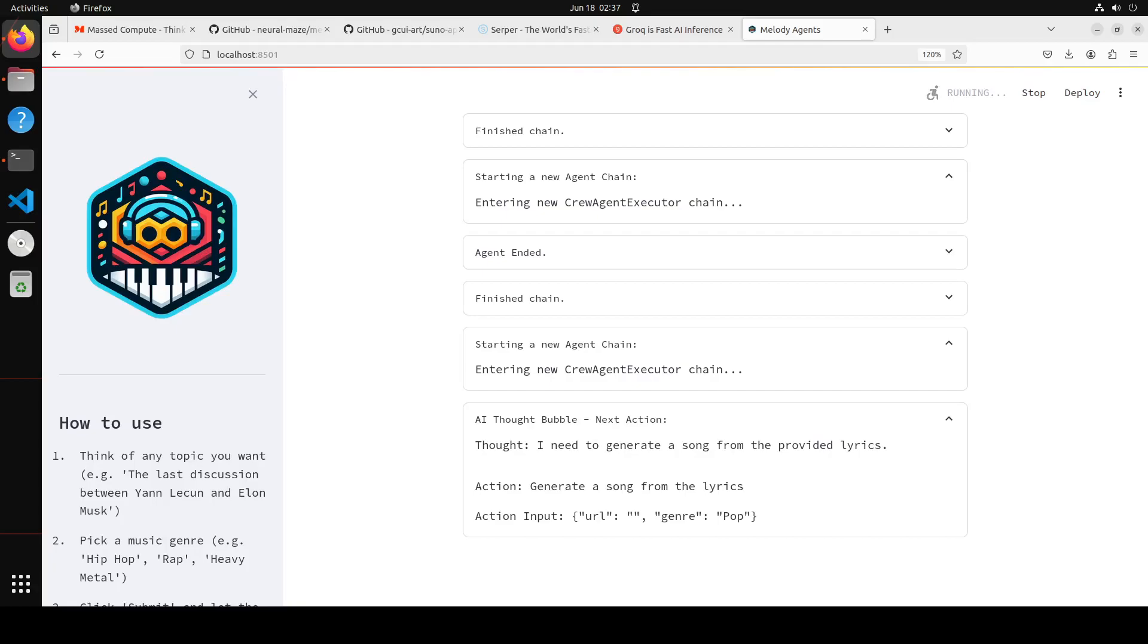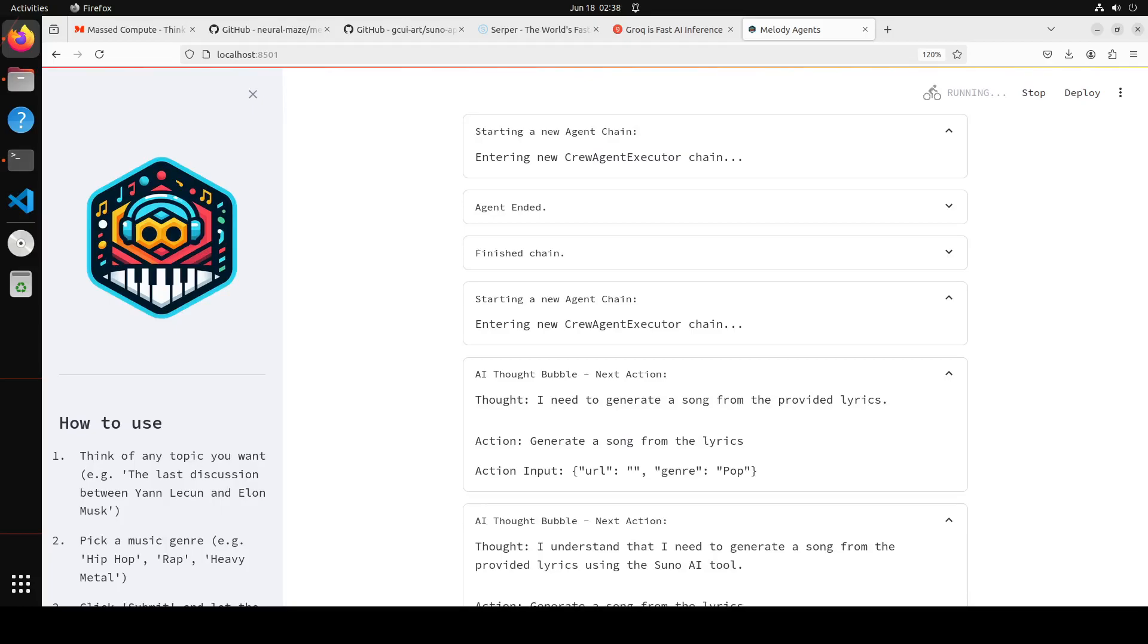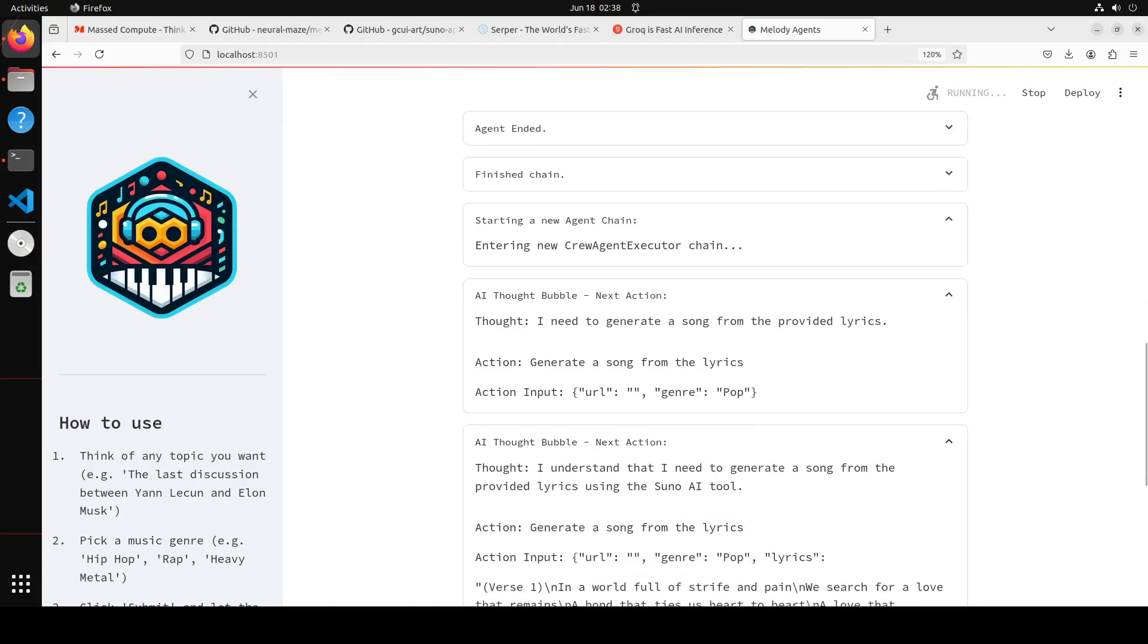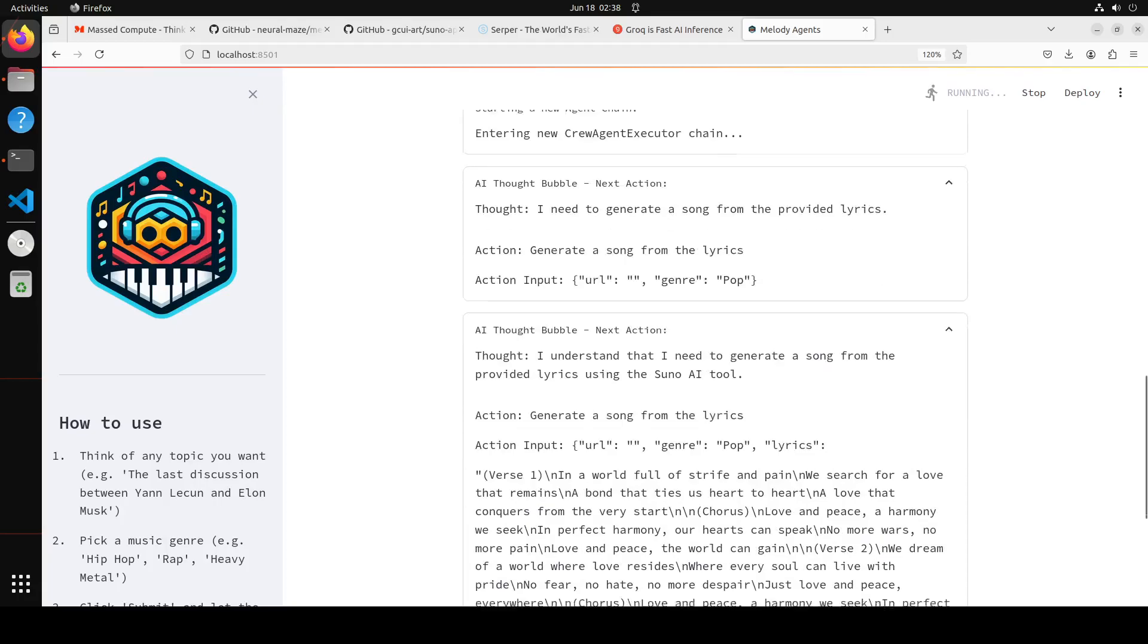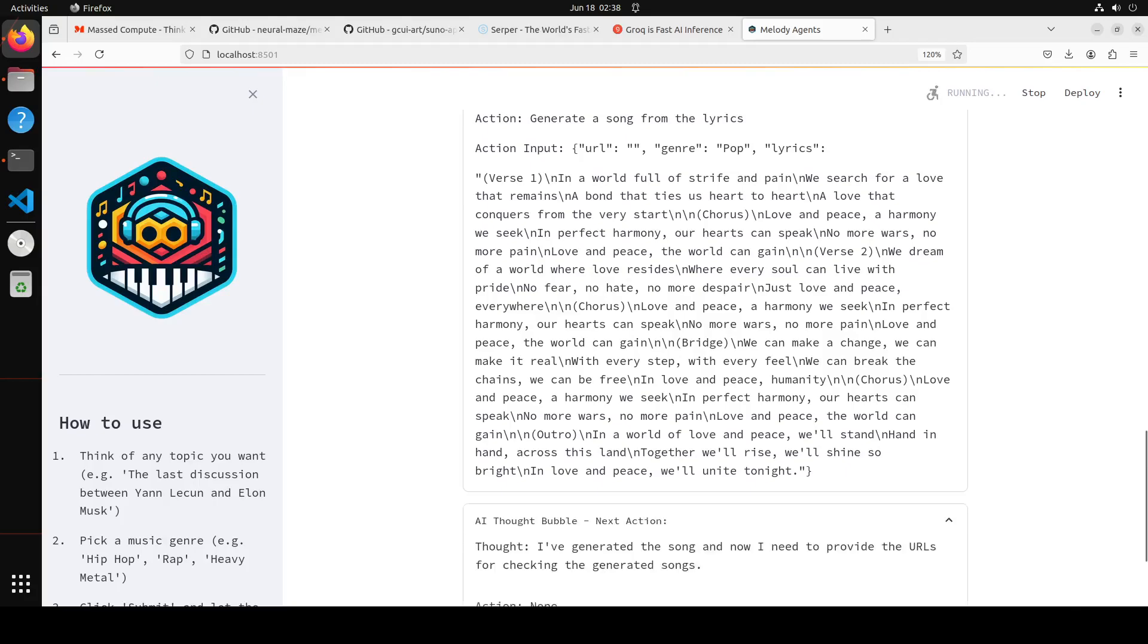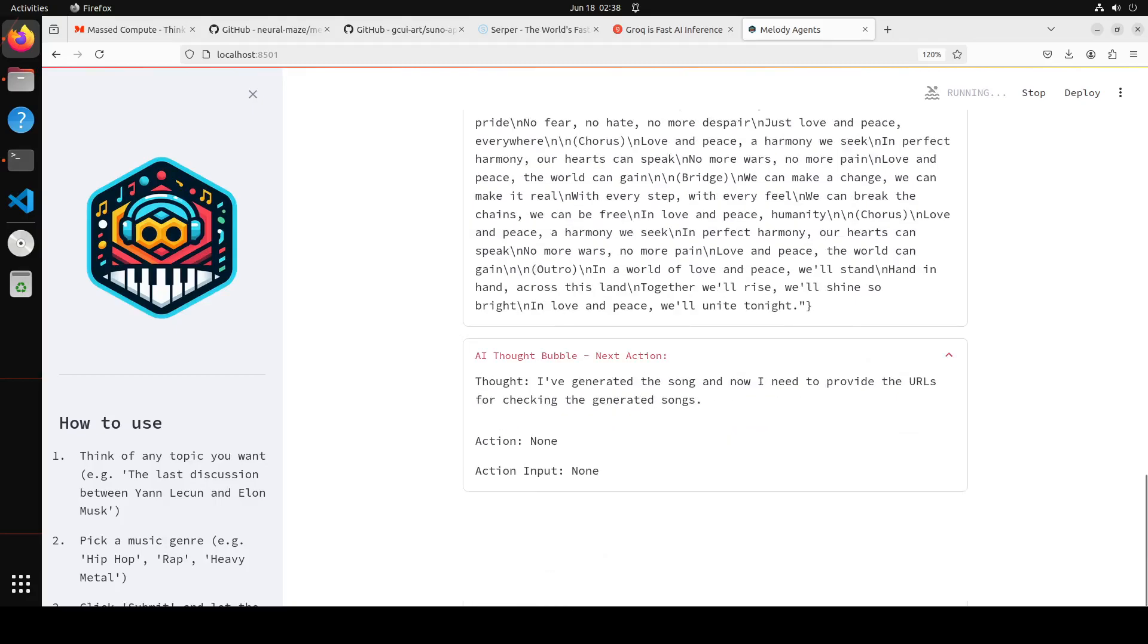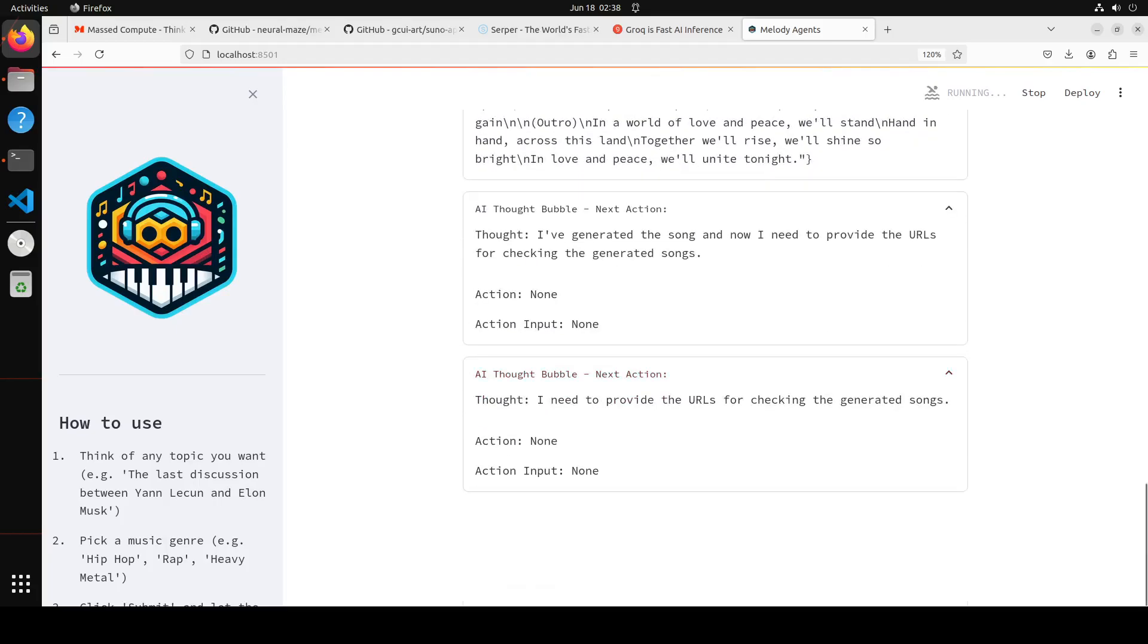Then we have this lyrics creator agent. The lyrics creator agent takes the previous research and generates high quality lyrics from it. In addition, it adapts the lyrics to the provided music genre. So there you go, you see it's a music genre, it is just providing the lyrics from there. It is just searching. There are the lyrics. It's like magic. And then lastly we have this song generator that takes the generated lyrics and uses the Suno custom tool to interact with the Suno API and download two candidate songs. So let's wait for it. It is going to take a bit of time.